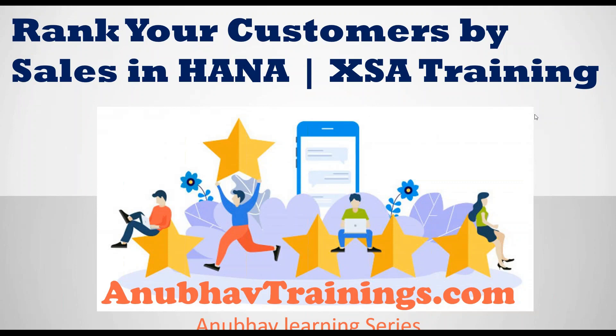Hello and welcome everyone to Anubav Trainings. In this video session we will learn about how to rank your customer sales in SAP HANA. For detailed training on HANA XS Advanced, feel free to subscribe to our training on XSA with Anubav Trainings.